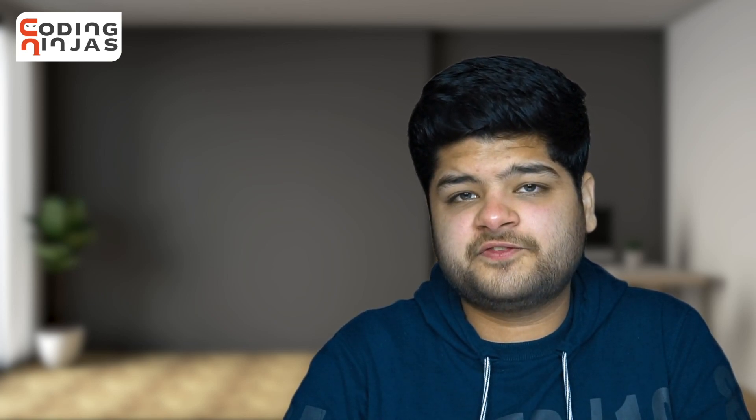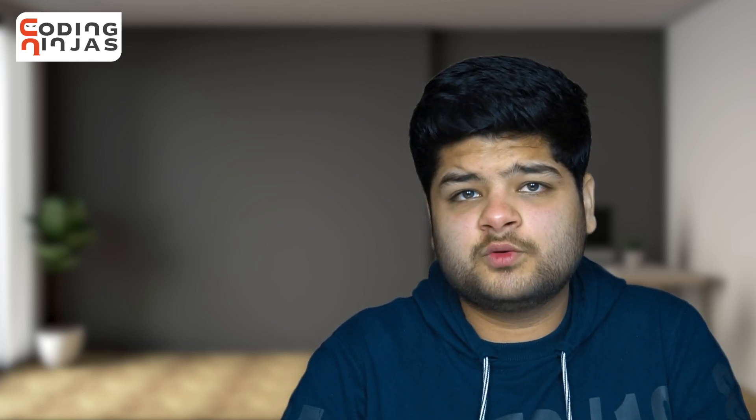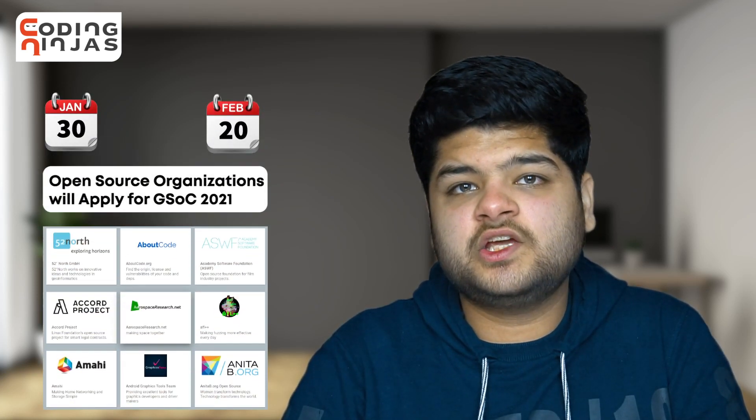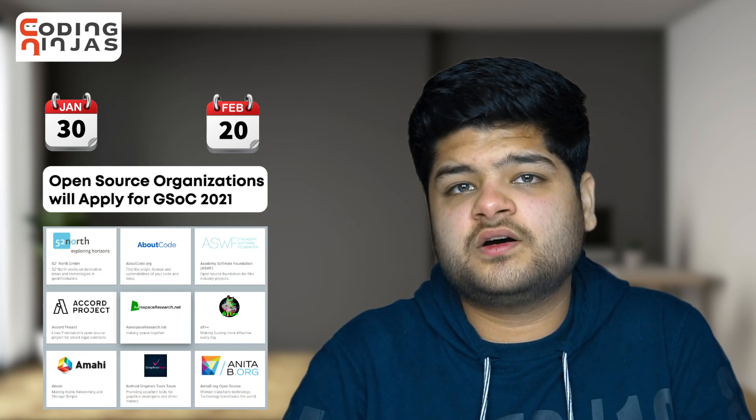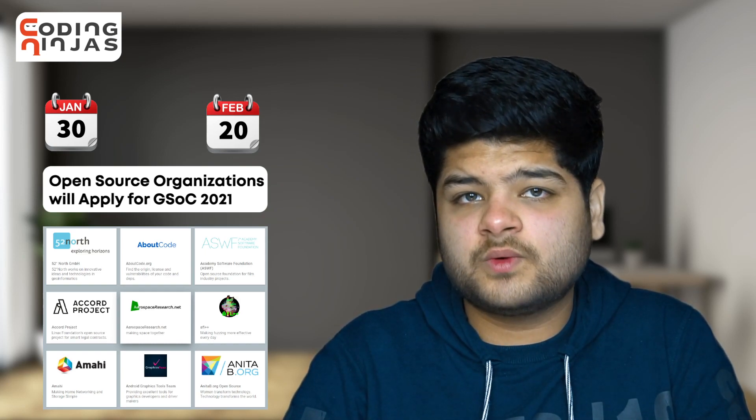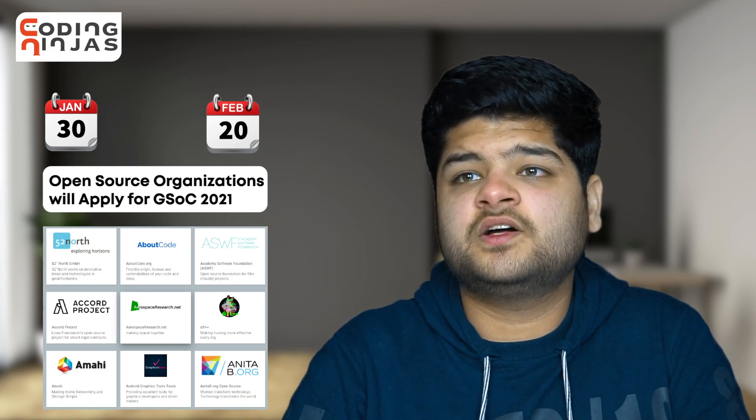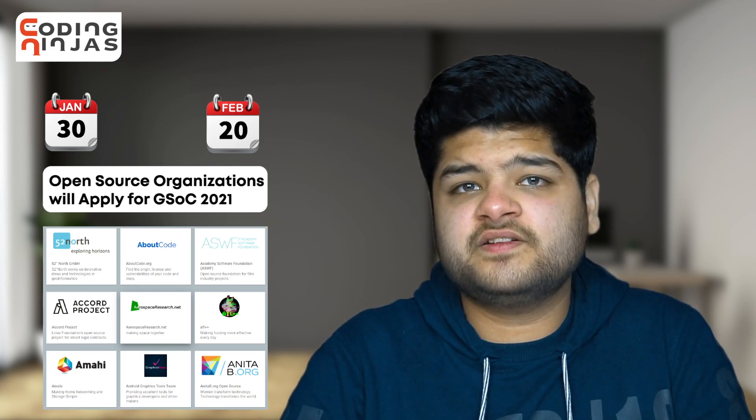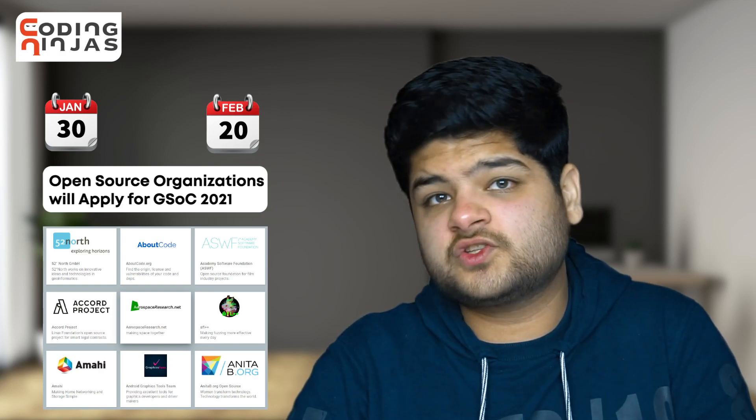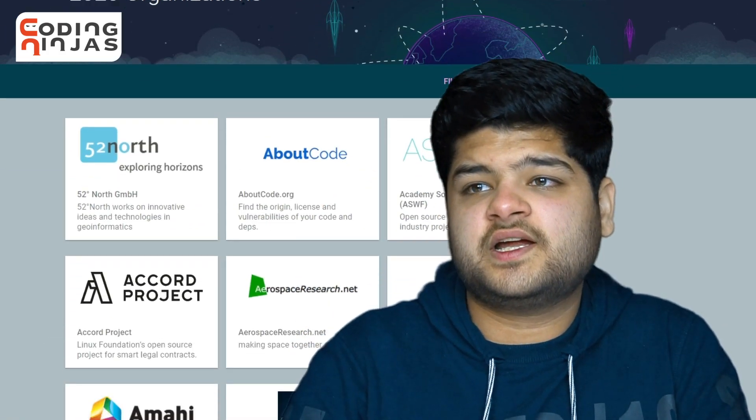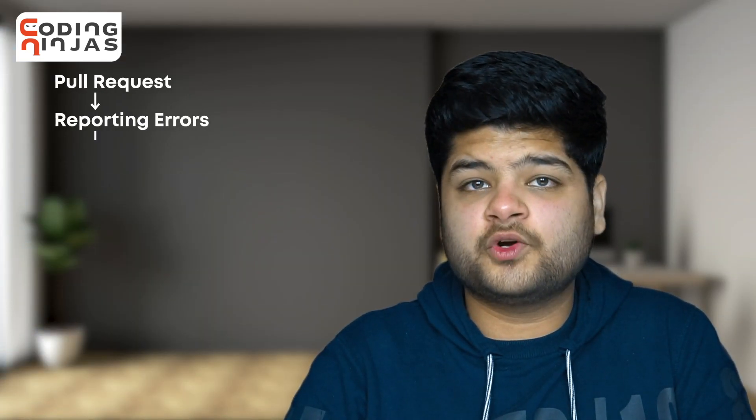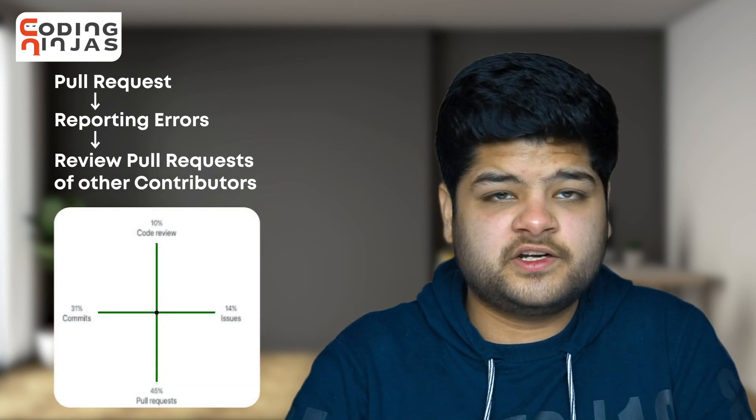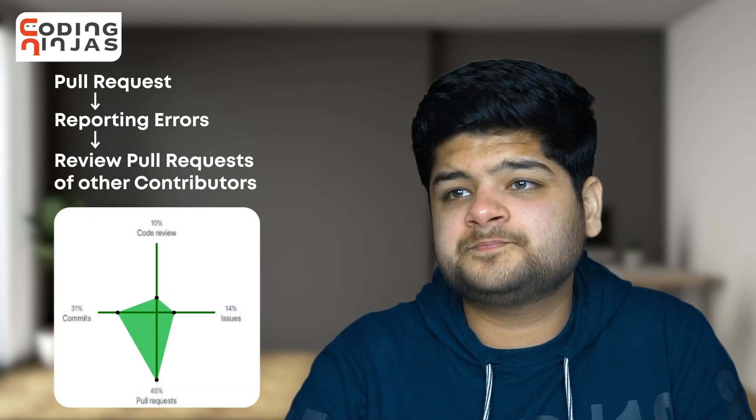The first important time period, according to me, would be from January 30 to February 20, 2021. During this time period, the organizations are looking to apply for Google Summer of Code 2021, which means the organizations will be very active and we could use this opportunity to contribute to these organizations. By contributions, I mean we will be making pull requests, reporting issues, and reviewing pull requests of other fellow contributors.